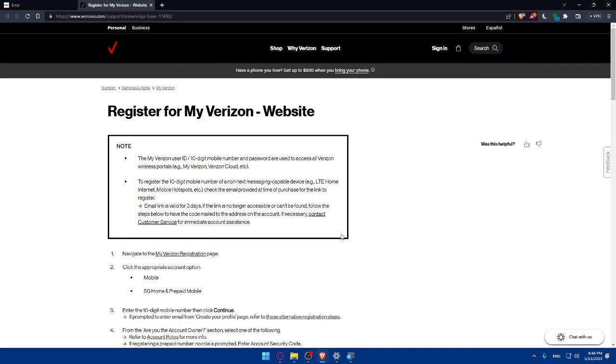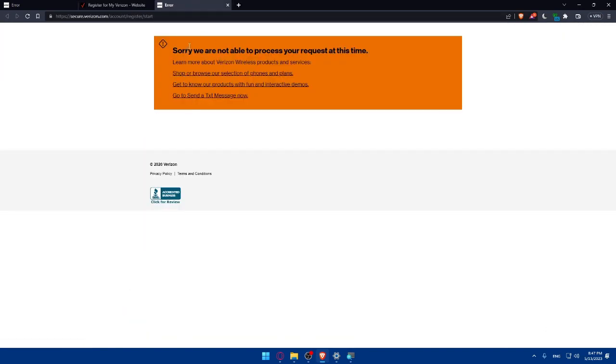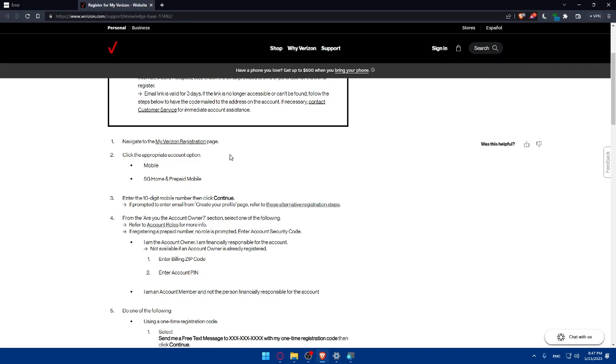If necessary contact the customer service for immediate account assistance. This is just a note if you need this information. For us we will have to start by step one of creating your account. We will have to navigate to the Verizon registration page. As you can see it's not available for this moment because they may have a load or slow server, so we will not care about this. For you you'll be able to do that. Then you will have to click the appropriate account option, if it's a mobile option or 5G home or prepaid mobile. Choose whatever suits you once you are creating your account.